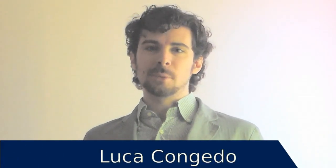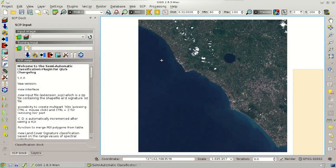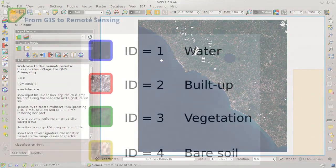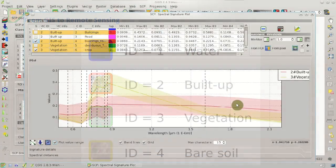Hi, I'm Luca Congedo and you're watching From GIS to Remote Sensing. This is the second basic video tutorial about the processing of a Sentinel-2 image from download to classification.